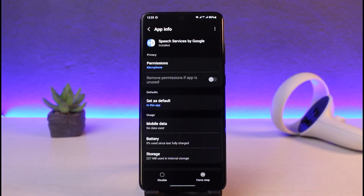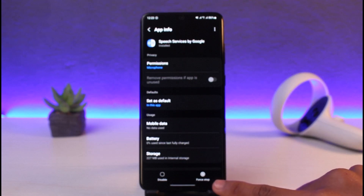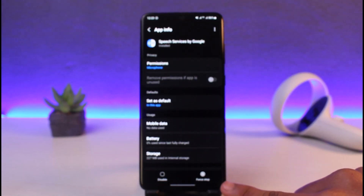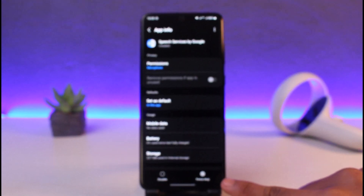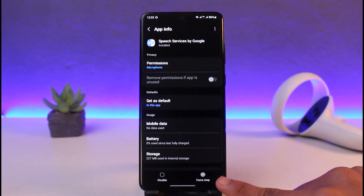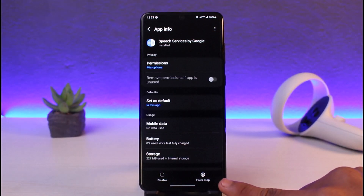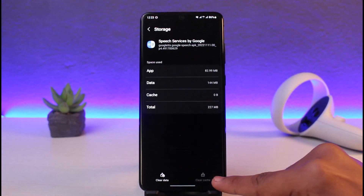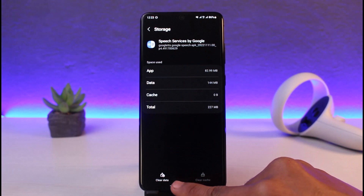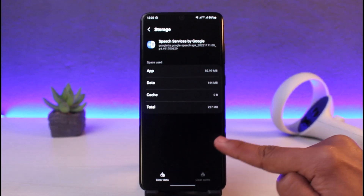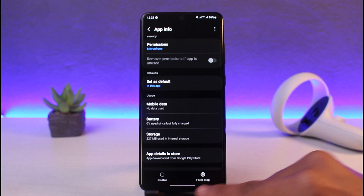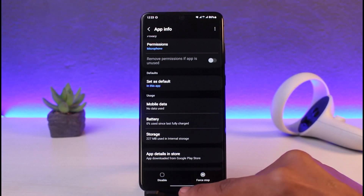The very first thing you can do is tap on the Force Stop button, which is at the bottom of the screen. As you can see, you have the Force Stop button at the bottom right — tap on it. After that, go to Storage, clear the cache files, and also clear the data. Go ahead and clear cache files and clear data, and force stop the application as well.